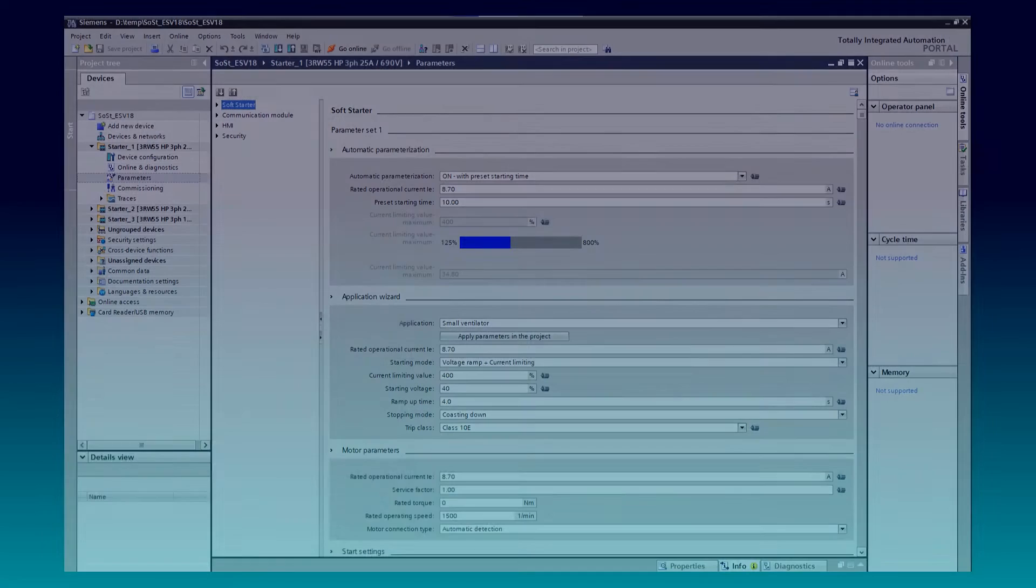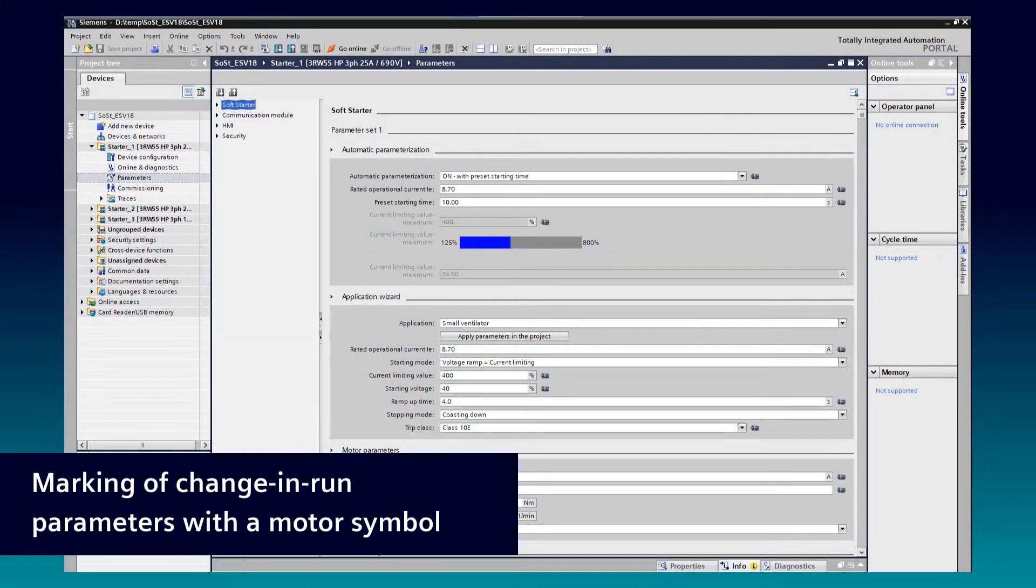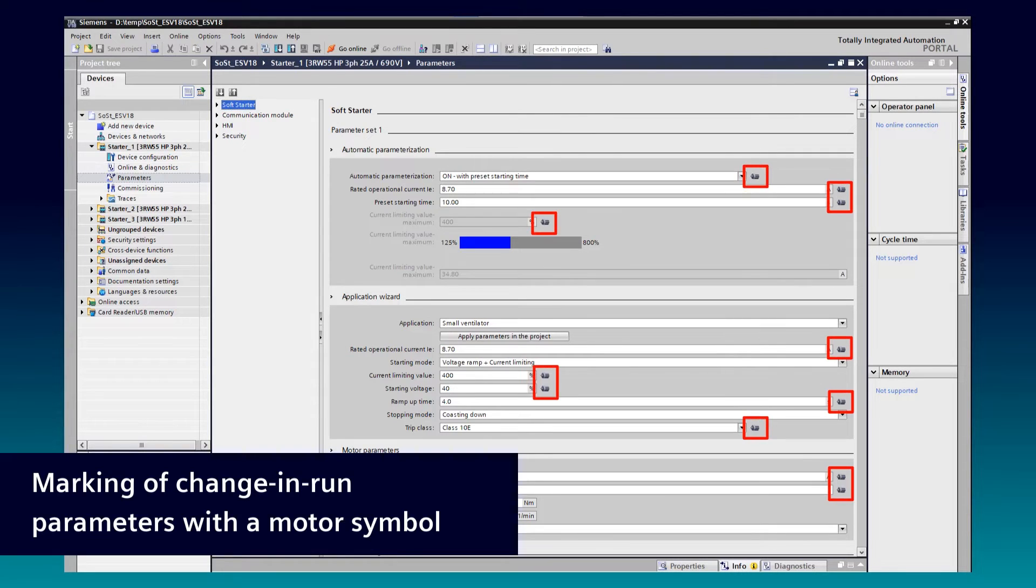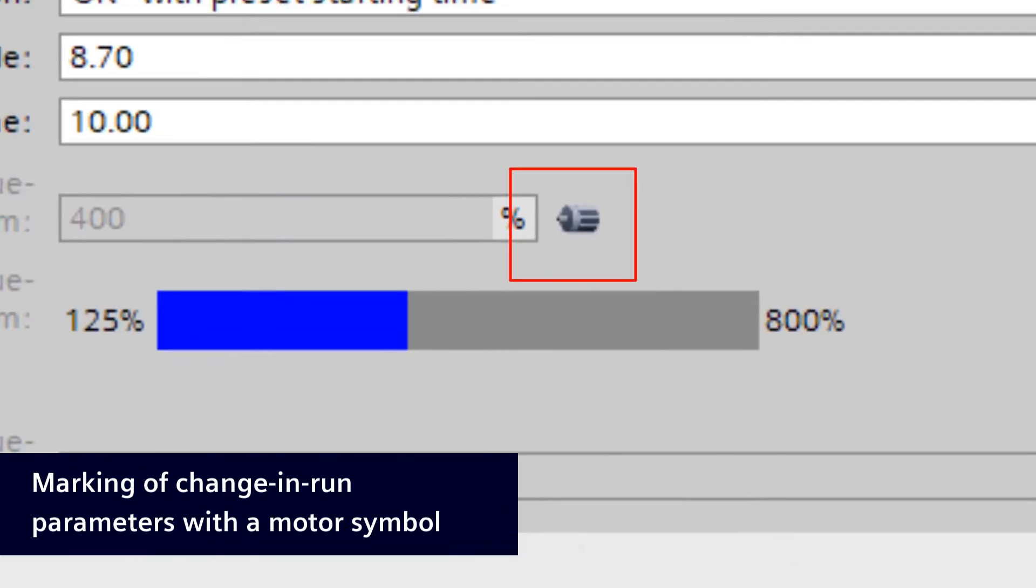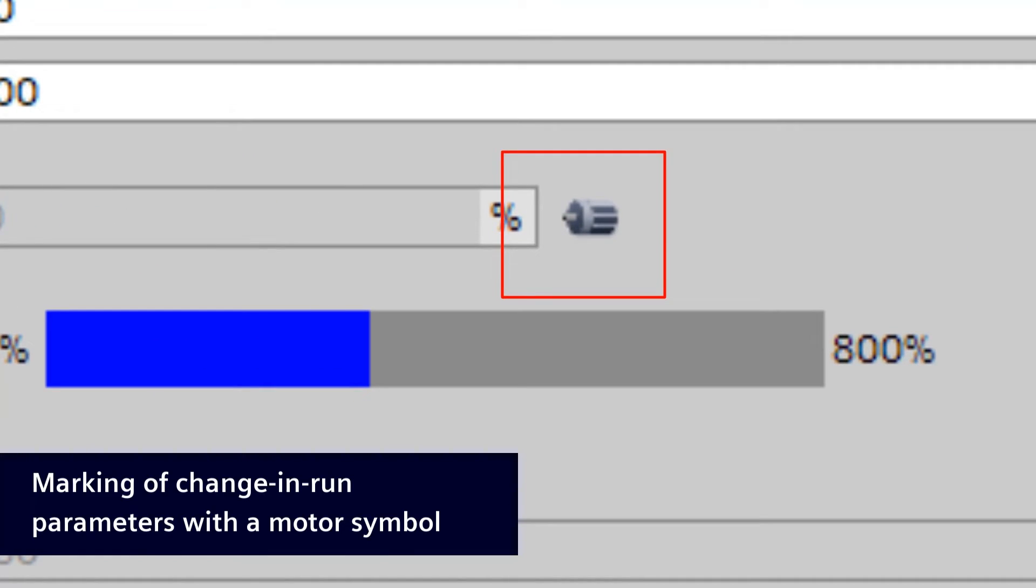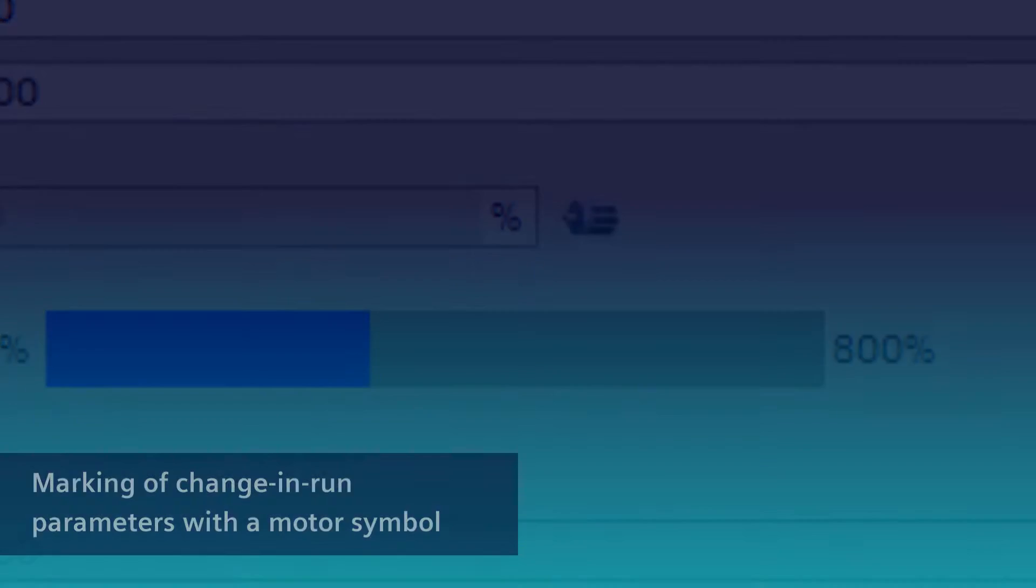Another new feature is the marking of Change and Run parameters with the small Motor symbol. This indication tells you which parameters are allowed to get changed while Motor is running.